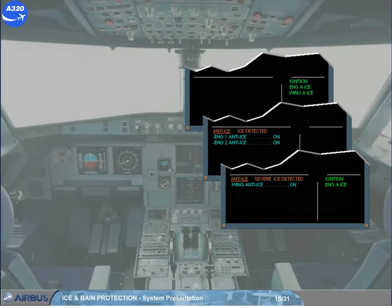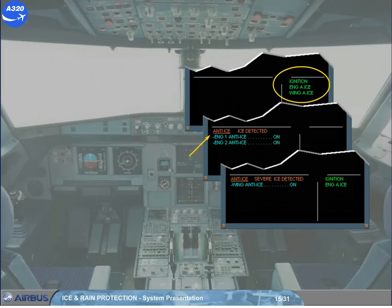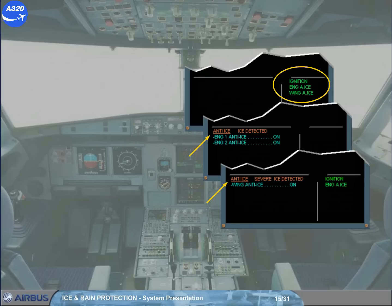Memos related to anti-ice operation are presented on the engine warning display memo area. According to icing conditions, ice detectors may trigger caution messages. Let's now study the anti-ice system when in operation.